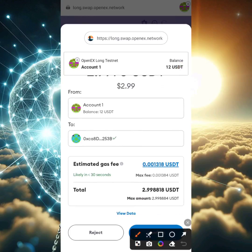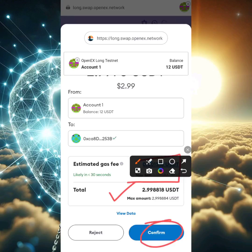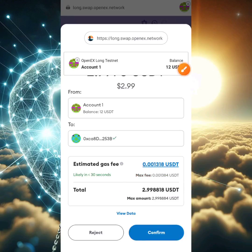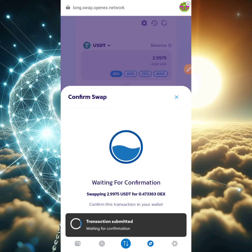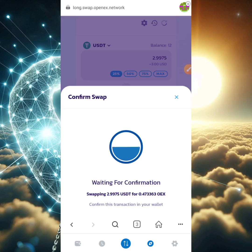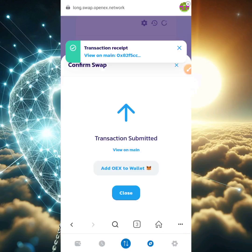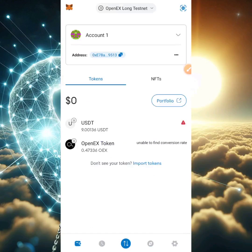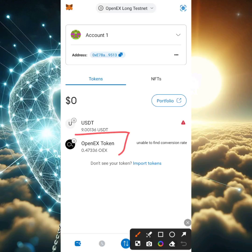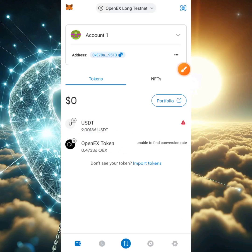The next screen will show the estimated gas fee. You don't have to worry about your CORE because this gas fee will not be charged in CORE — it'll be in USDT. Click confirm and the swapping will begin fully. Transaction submitted and transaction complete. Head back to the wallet to confirm — there's a deduction of 3 USDT and I can see my OEX testnet token of 0.4.